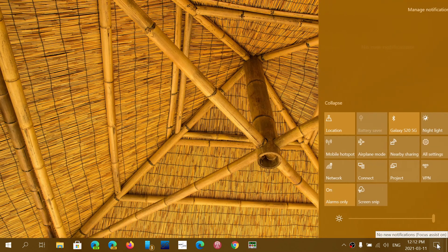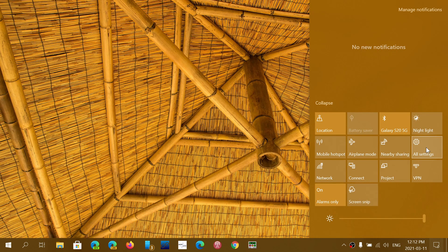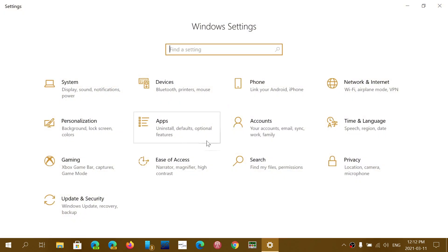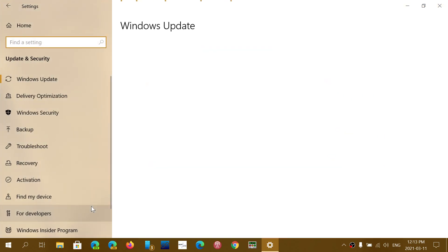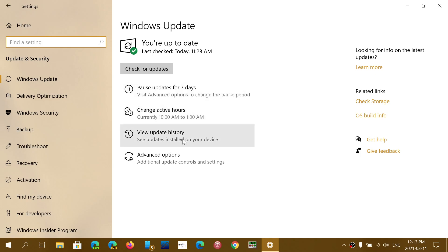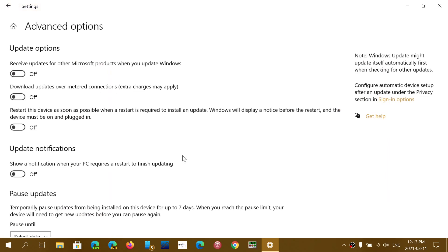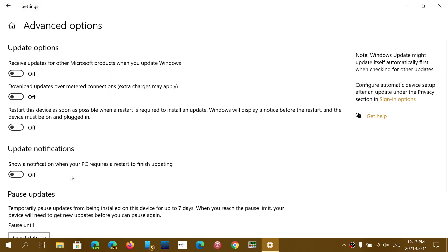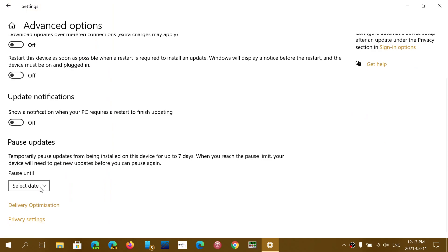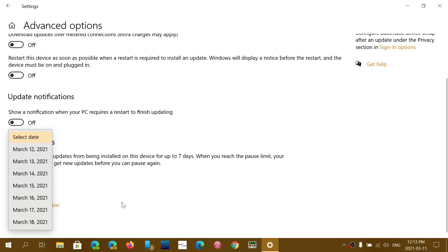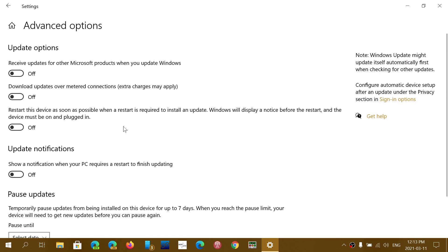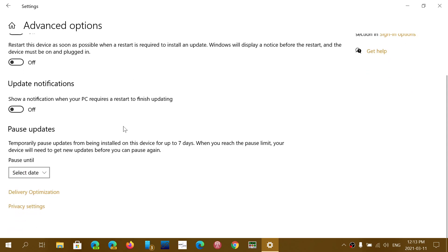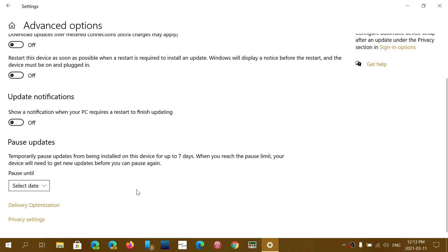So you can go into once again Windows updates and update and security. Here you can say pause for seven days, or if you go into the advanced options you can select a date where you want to install updates, and that date can go up to, depending on your settings, 35 days of updates.